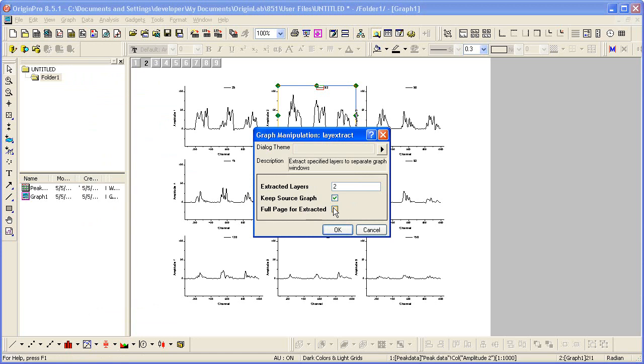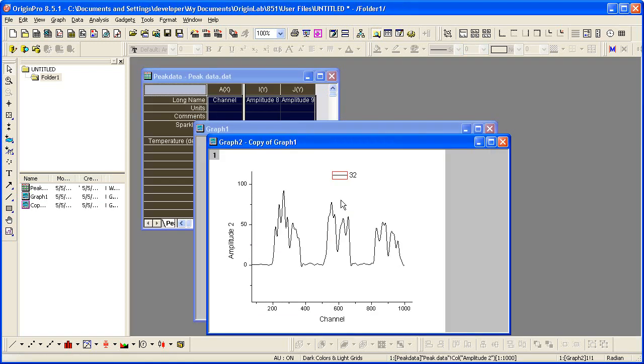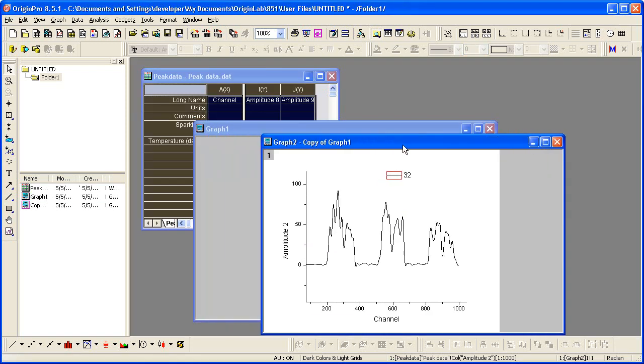If I don't check this checkbox here, it would maintain its size and location on the page, but I want it to fill up the entire page. We're going to have just the one layer. So I click OK and I'll get a new graph window.